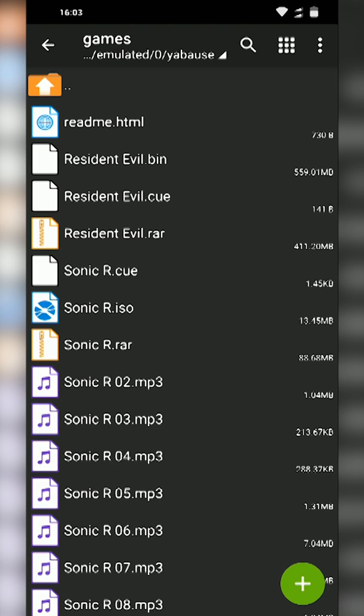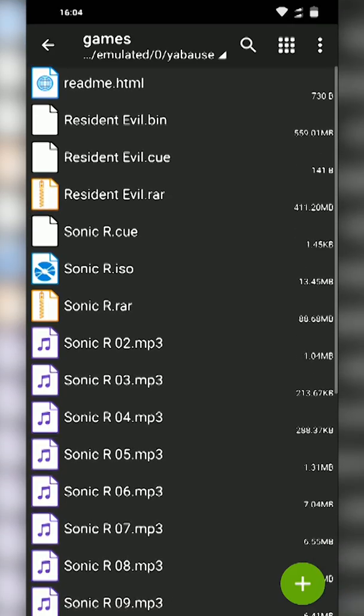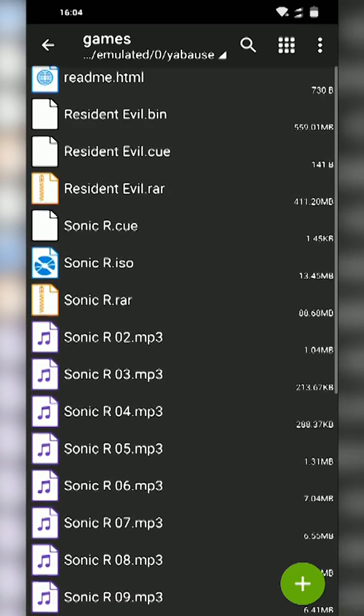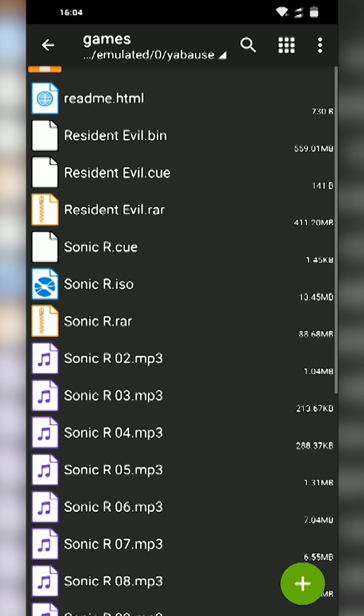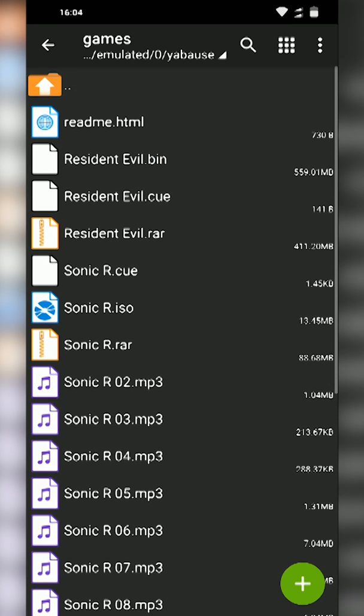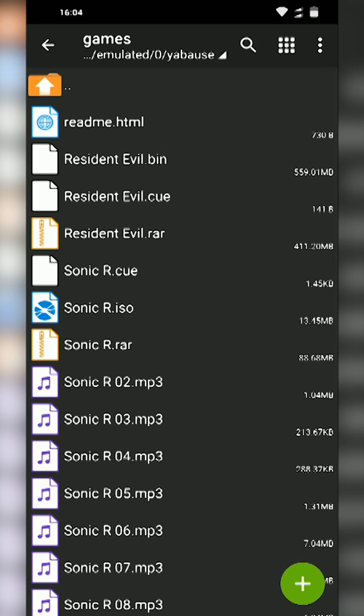Once you have this step done and you have your games extracted, this kind of shows the different formats games can be in. As you can see our Sonic R is in a .iso file which is one of the file formats we can read with our emulator. But you can see that Resident Evil is in a .bin and a .cue file, so these are also readable by our emulator.